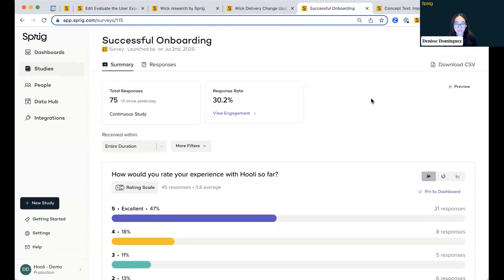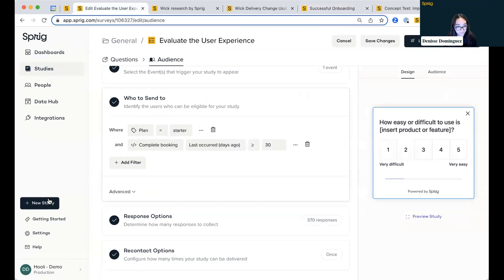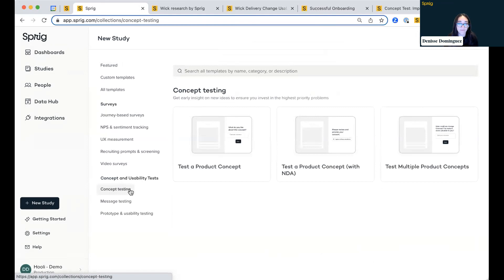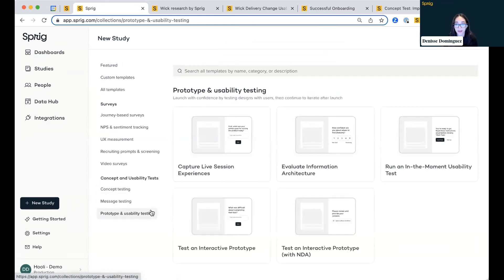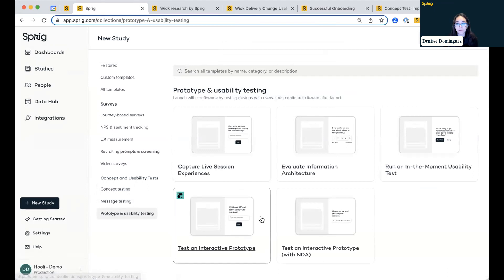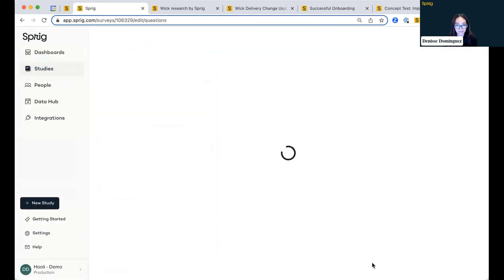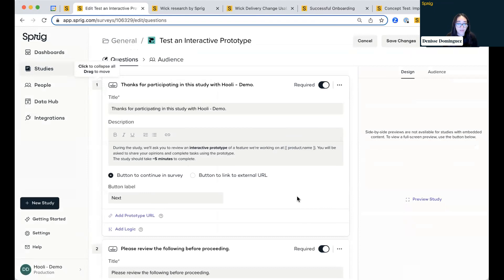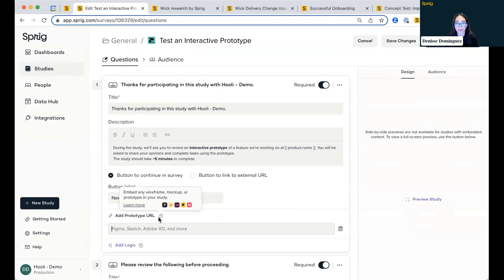UXRs can really focus more on that user research or strategic research there. But that's essentially an overview of our in-product surveys. I'm going to switch over to our concept and usability testing flow. So focusing here on these templates. So we have a few templates, depending on your determined use case. I'm going to utilize this interactive usability test example. But what's really great is we keep the same UI. So it's very consistent throughout, very user-friendly, easy to set up.